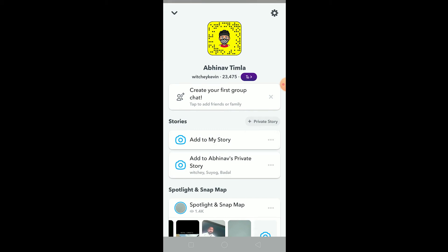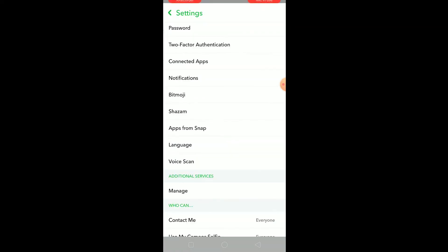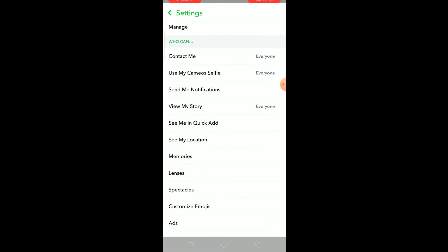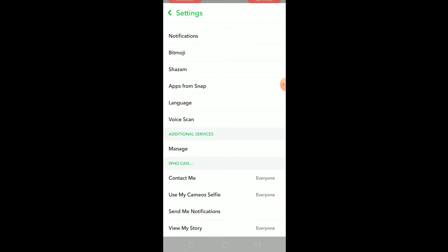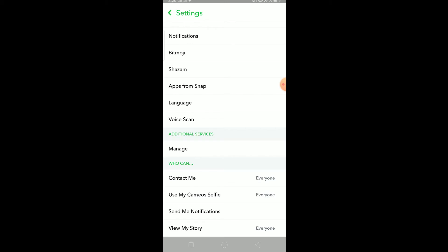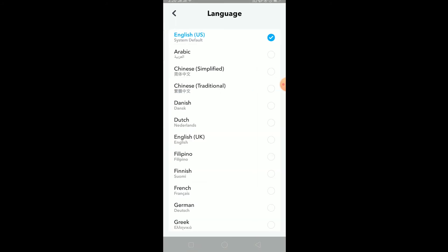Once you click on your Bitmoji you can click on the setting icon over here. Once you click on your setting icon you can scroll down until you see language over here.